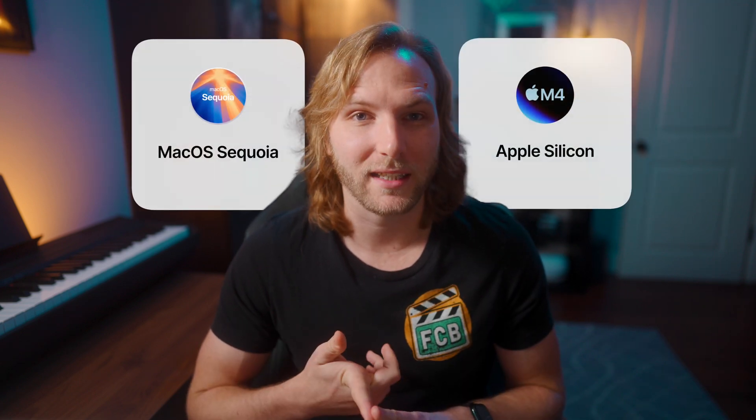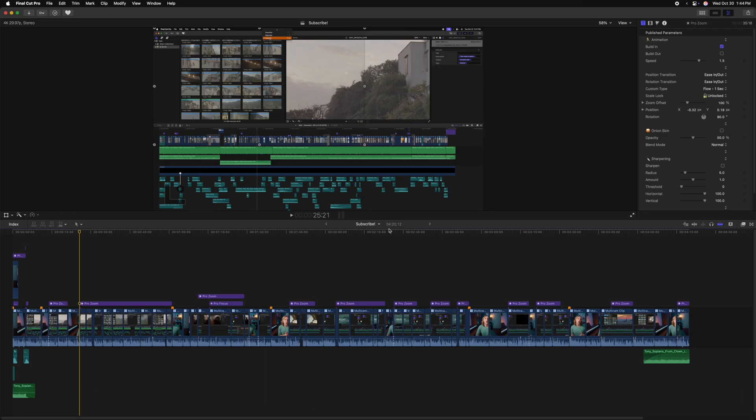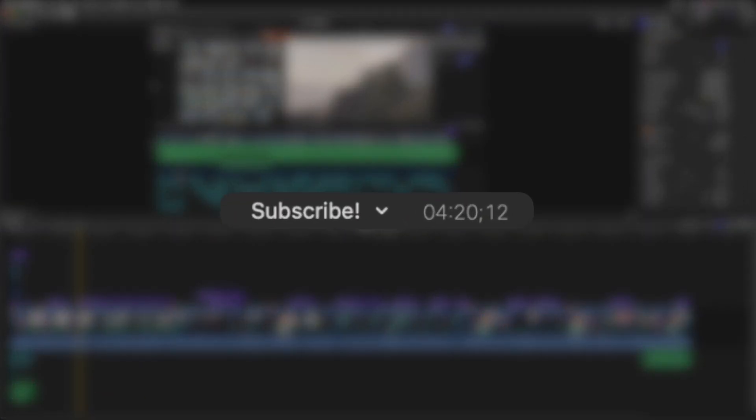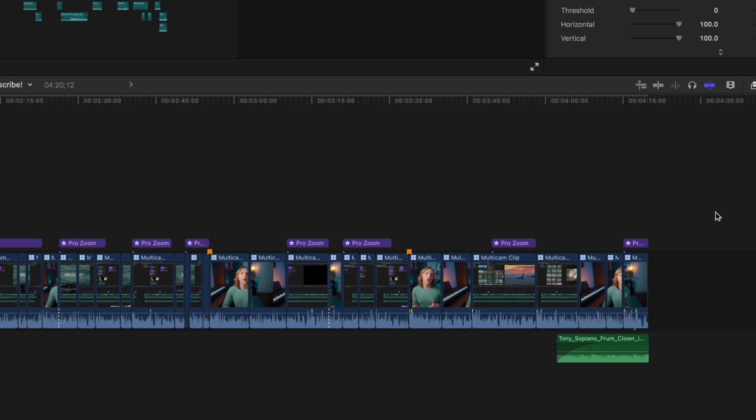A few things to consider: you do need macOS Sequoia to access this feature as well as an Apple Silicon Mac. To transcribe your audio, it's super easy. I have this timeline that is 4 minutes and 20 seconds, which you can keep in mind just to see how fast this transcription process is.